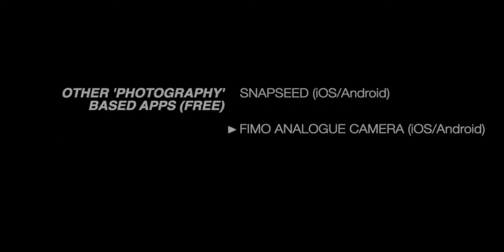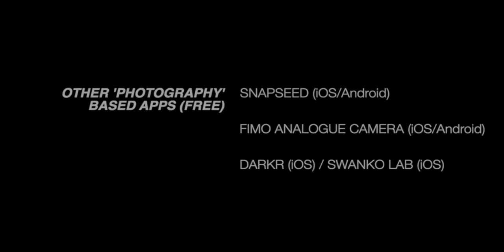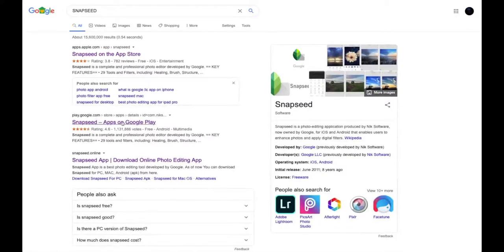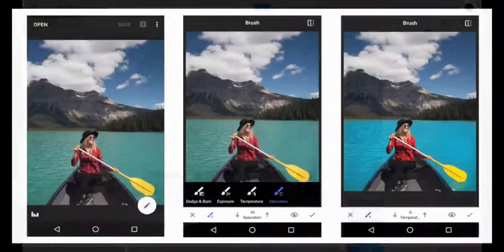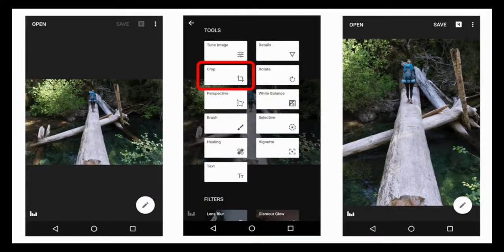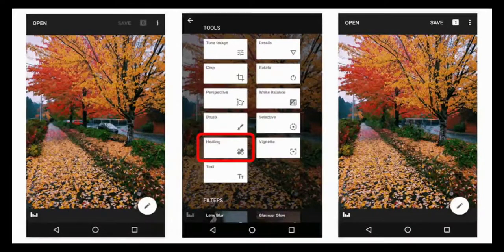Just to round the session off, I thought it would be remiss of me unless I shared these additional apps with you. Here are three of many apps for digital photography: Snapseed, Fimo Analog Camera, and Darker and Swankolab. Snapseed is one you've likely come across before — one of the great things is that it's both on iOS and Google Play, partly because it's created by Google themselves. It affords a high degree of creative control over digital photography, everything from simple cropping right through to color grading and healing.